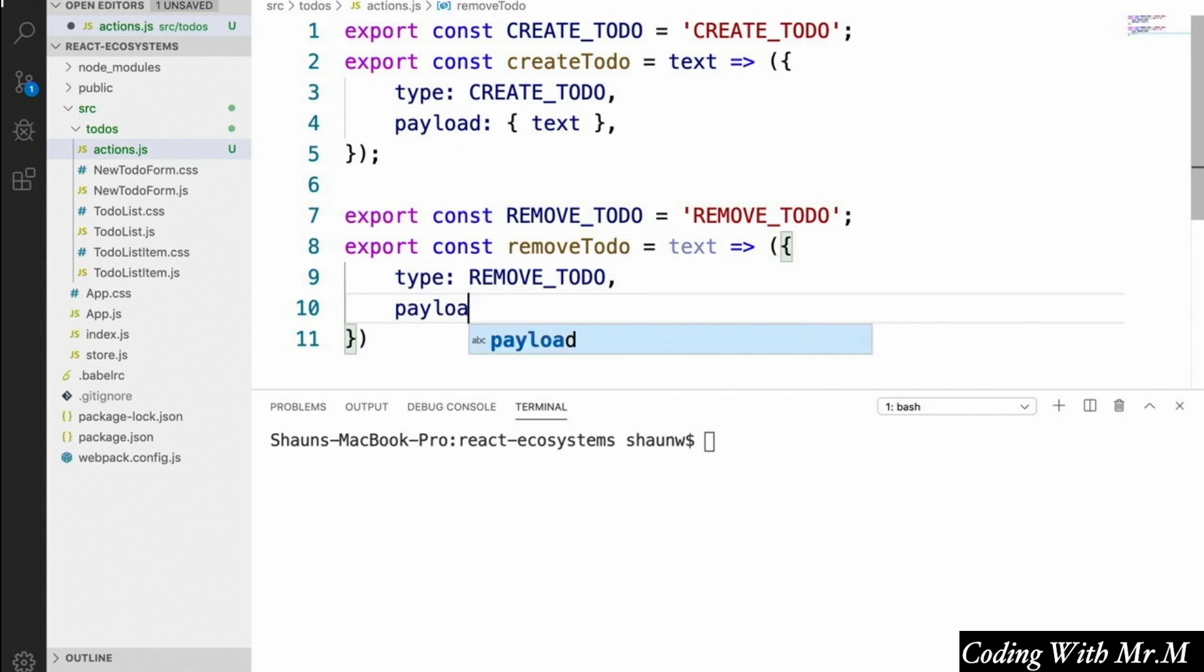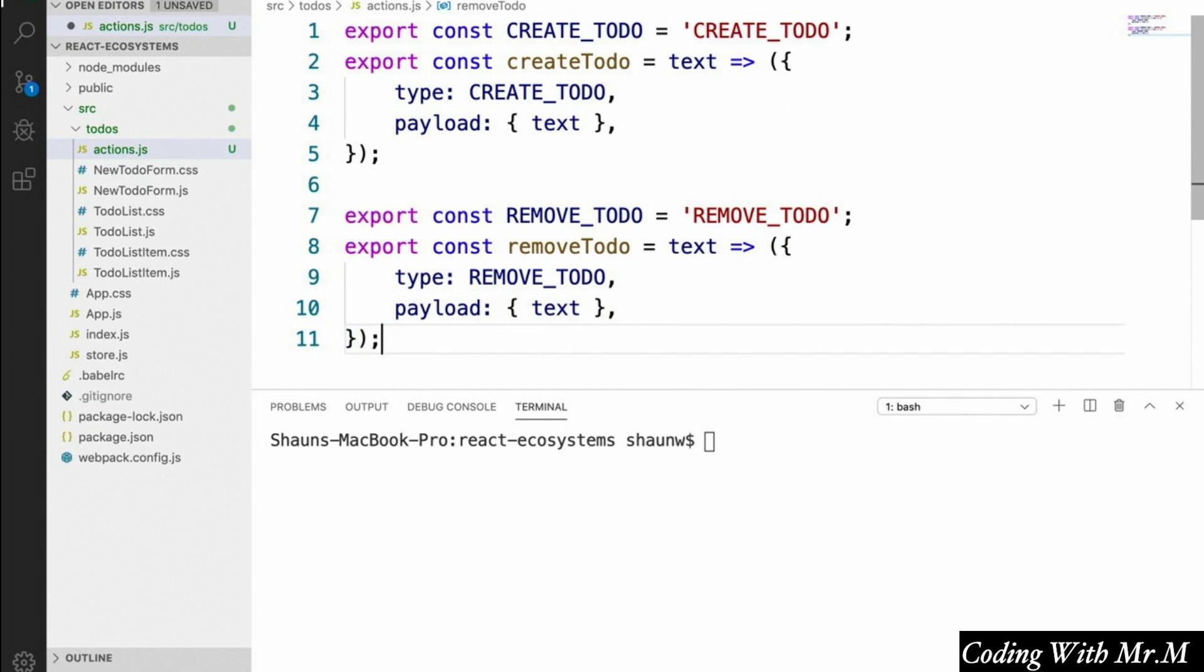And the type of the action we create is going to be REMOVE_TODO. And the payload will simply be an object with the to-do's text that we want to remove. And that's all there is to it. We've got our first two action types and action creators. In a little while, we'll go into more detail about how to actually use these.